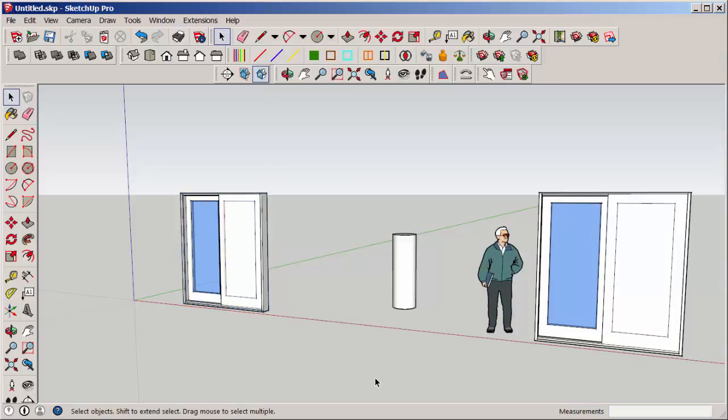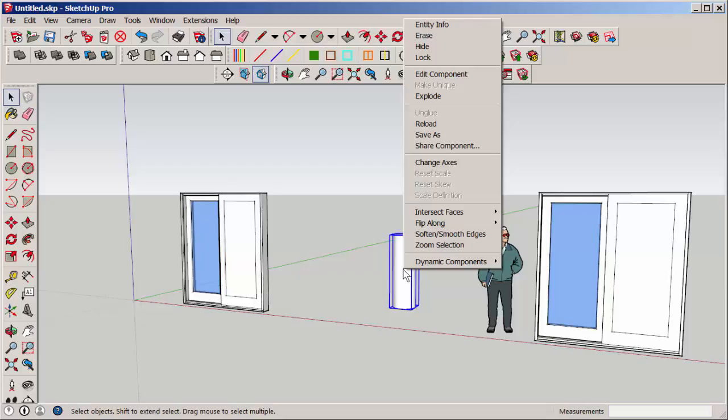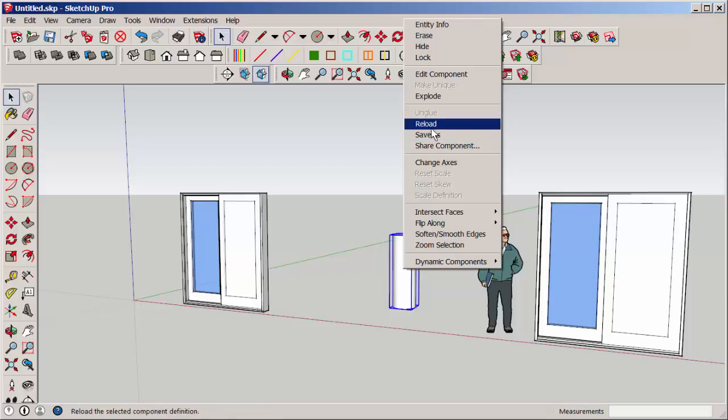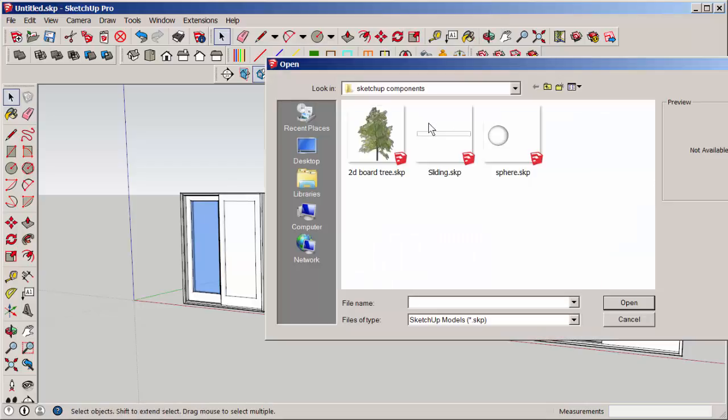Reload is an option that's interesting. Say I have a component like a tree that has a lot of detail and will slow the model down because I want a bunch of those components. I can make a placeholder component that's very simple and make lots of copies of it. And when I'm almost done with the model and ready to replace it with the more detailed component, I'll right-click, choose Reload,